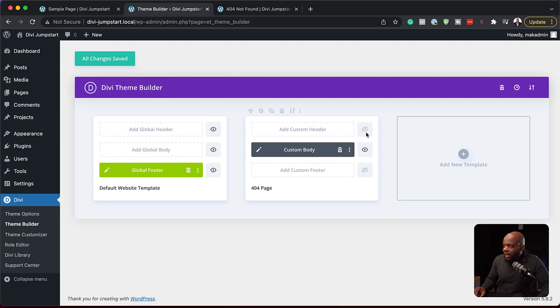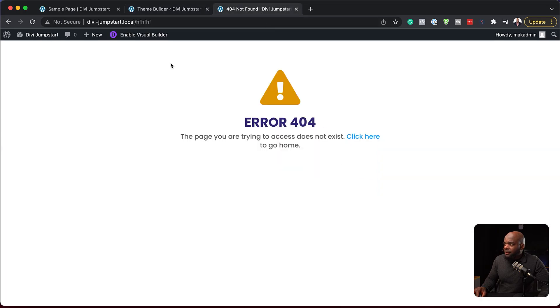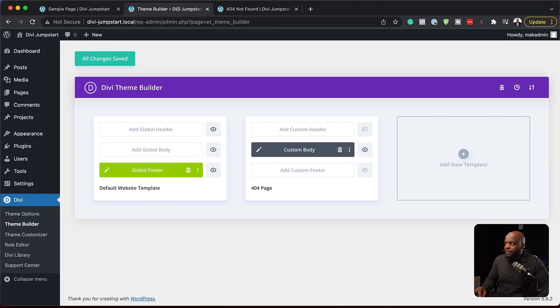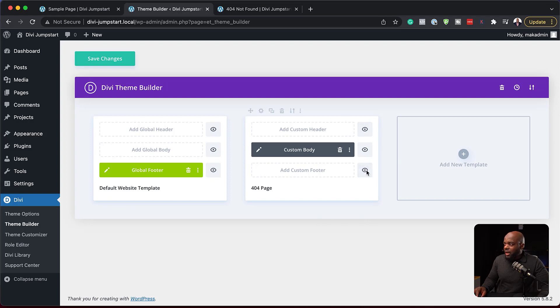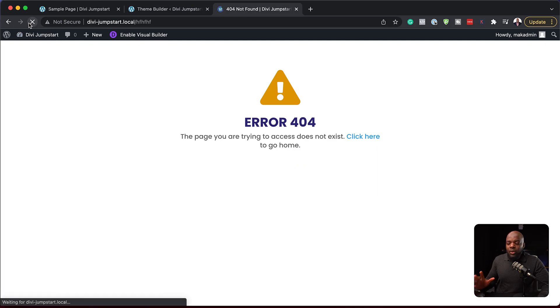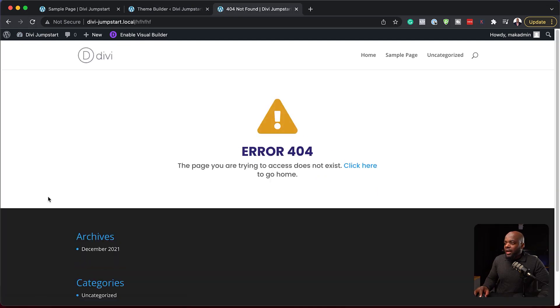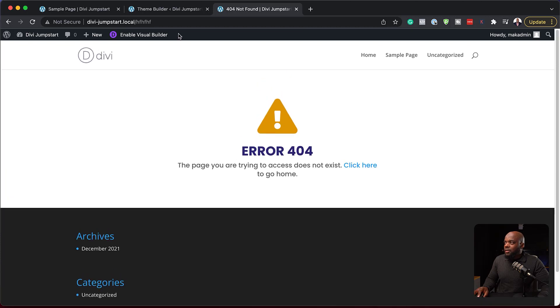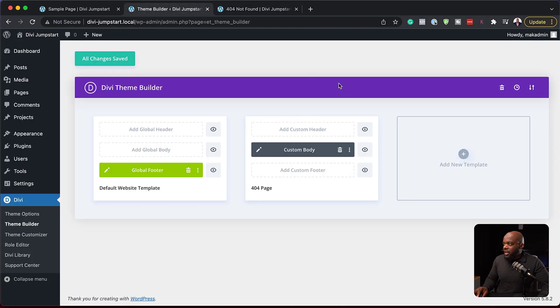Now you may have noticed that I clicked here on this eye icon. And by clicking that, it means my header and footer is not showing. So this is what you need to do if you don't want to show certain areas. So now I've put the eye back on. If I hit save changes and come back over here and refresh, notice what happens. I now have the footer and the header back on. So that's how this eye icon works.